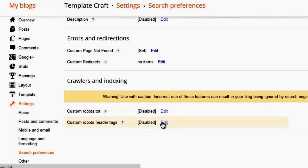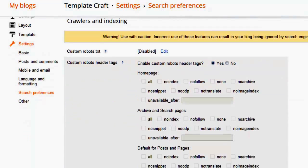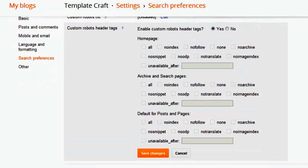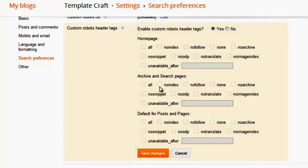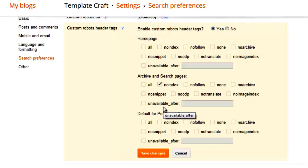Click the Edit button on the Custom Robots Header Tags and then choose Yes. Now it will bring up a lot of checkboxes. Under Archive and Search Pages, click on No Index.